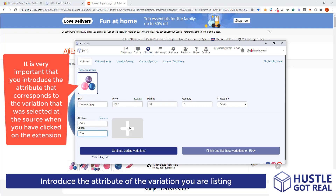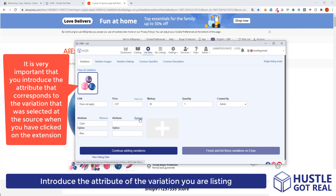You can assign more attributes here if you wish. For example, if we've got color and size, you can keep adding as many attributes as you wish, but for now I will show you how to do it with one.